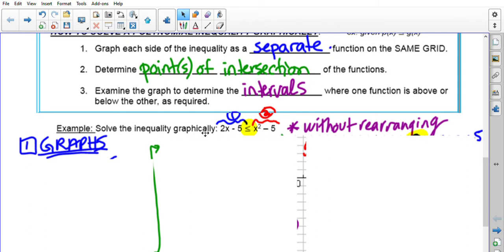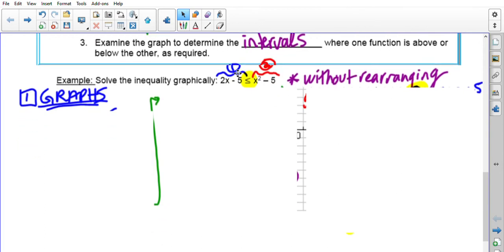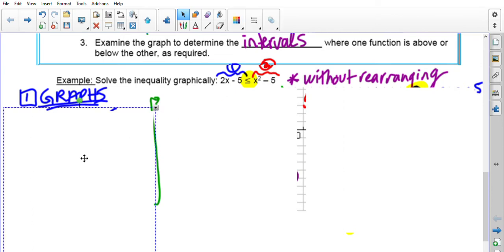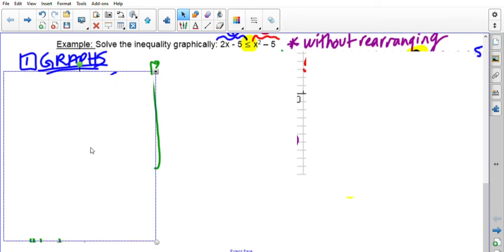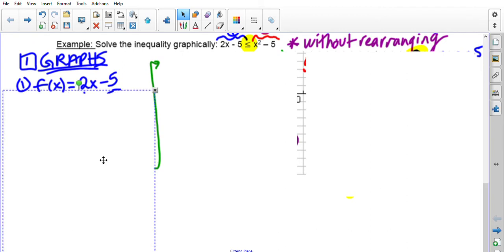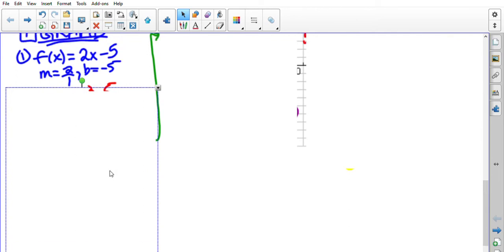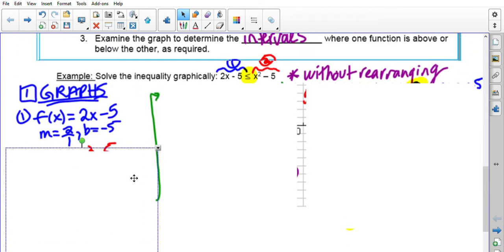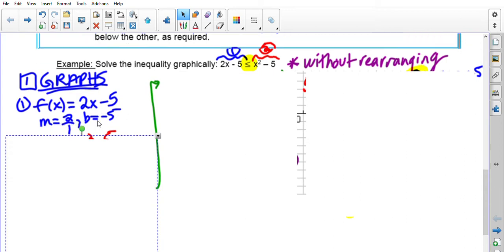We're going to solve the inequality: when is 2x − 5 less than or equal to x² − 5? We're going to do this without rearranging. Let's graph both sides. Graphing f(x) = 2x − 5 using slope and y-intercept: y-intercept of negative five, slope of 2 over 1.